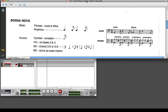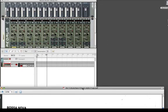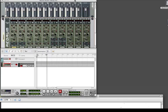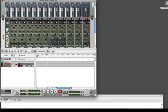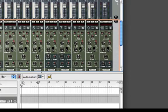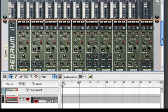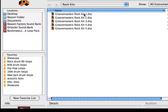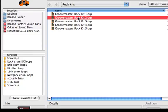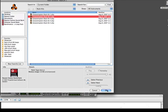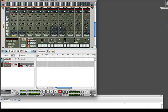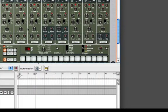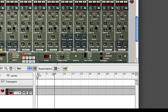So what we're going to do is we have here in Reason a basic mixer setup, and in addition to that we have our ReDrum here. Now we're going to add a drum set. Let's do Groove Master. We'll say okay on that.